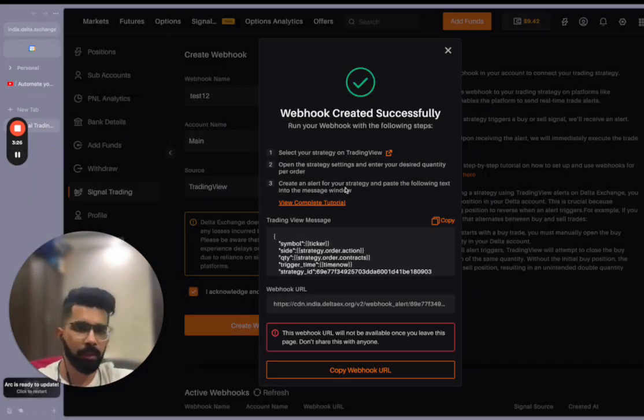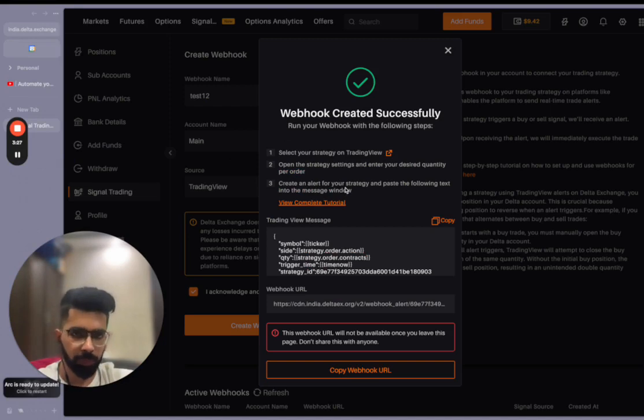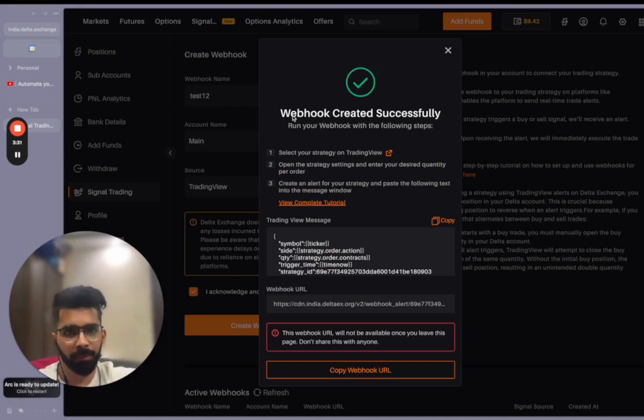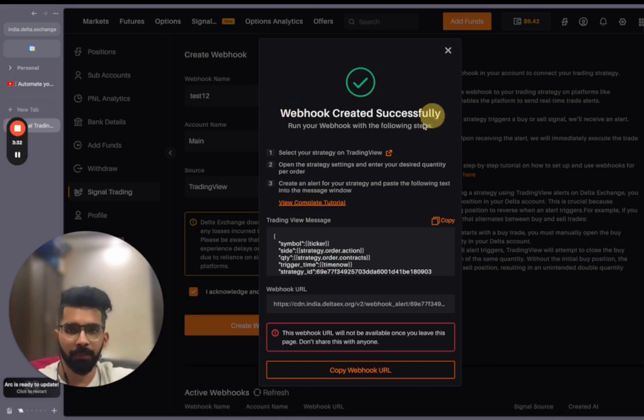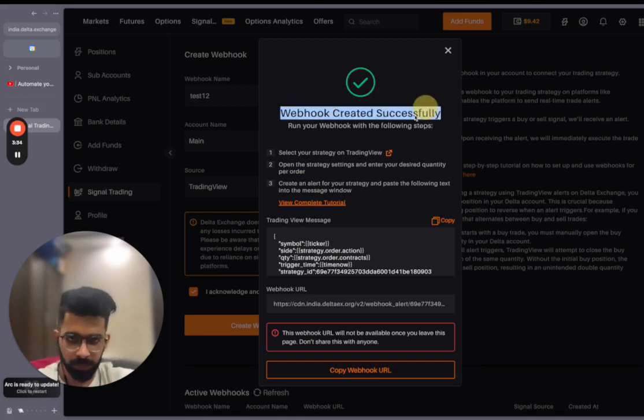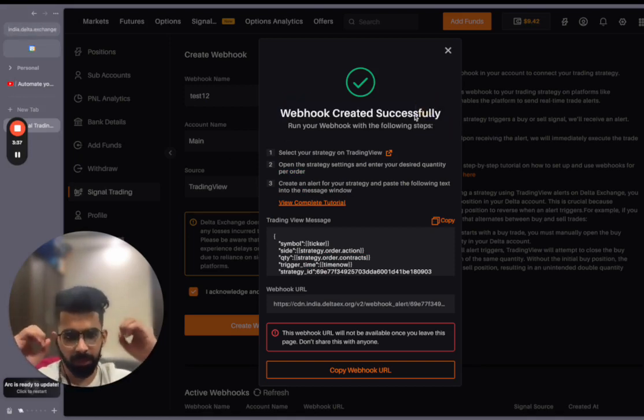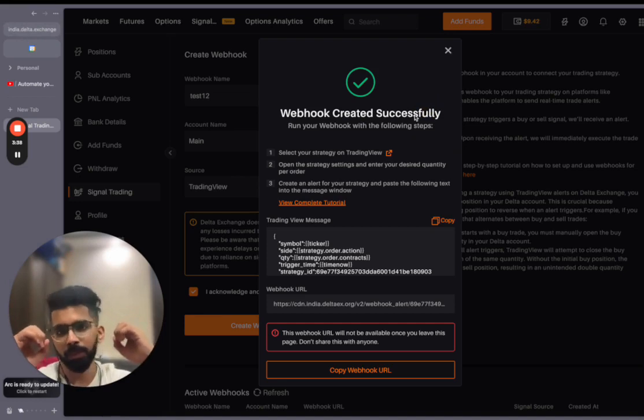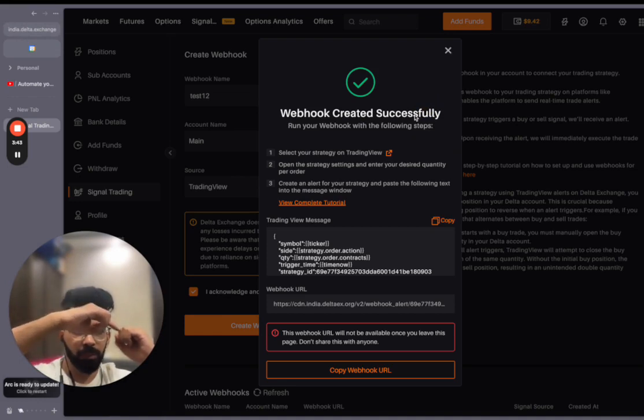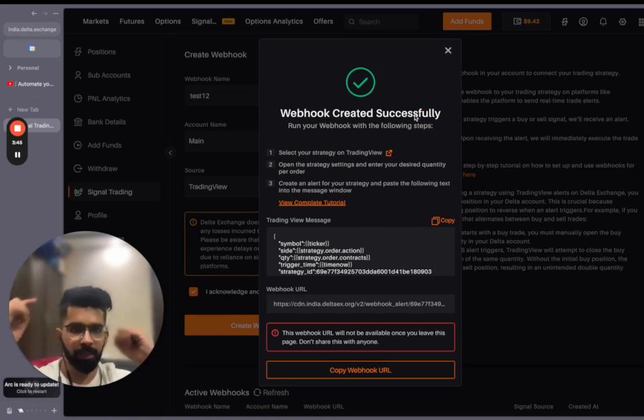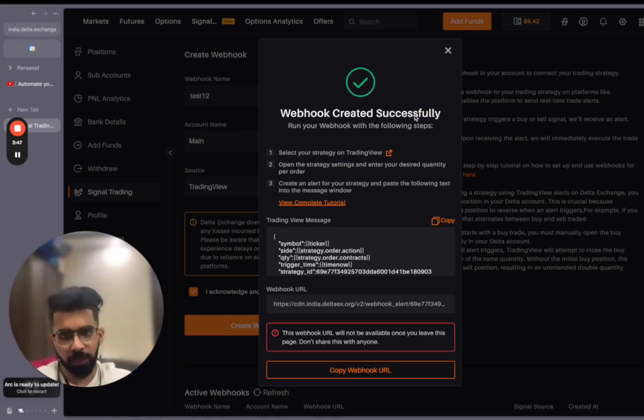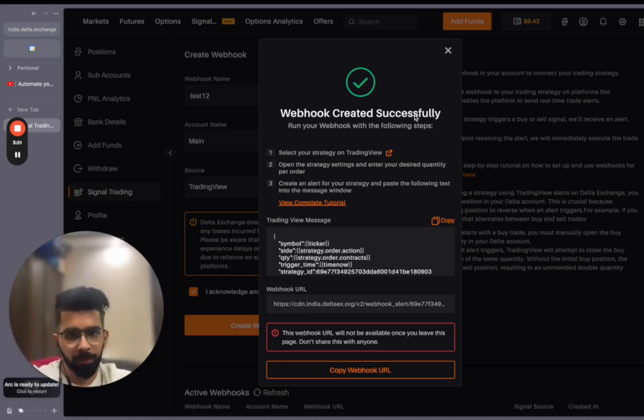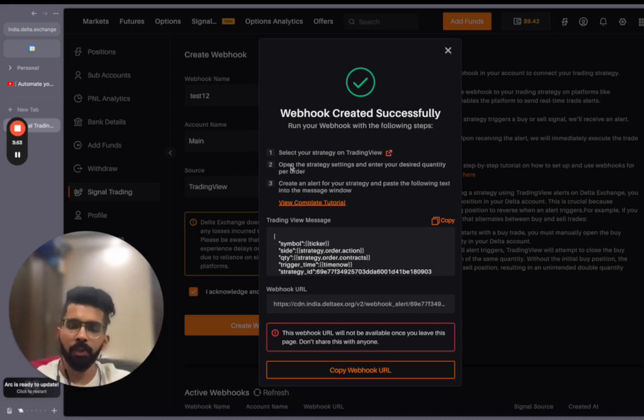After entering the 2FA code, you will be taken to this popup. What does this popup say? It says that the webhook has been created successfully. We just talked about these two systems, right? We have now created a webhook using which TradingView can now send a signal, a buy or a sell signal, to Delta Exchange, which can execute a buy or a sell trade.